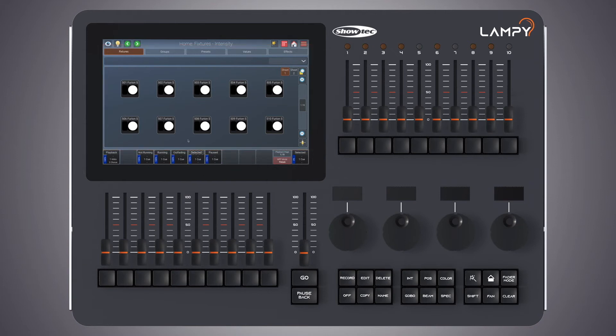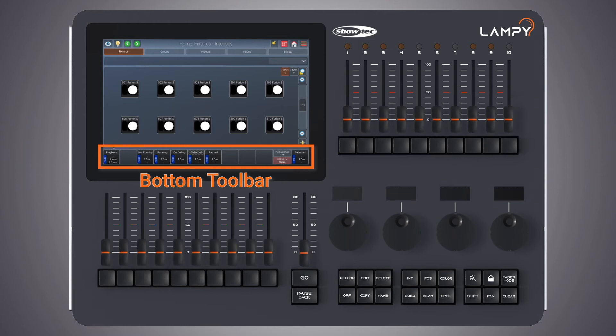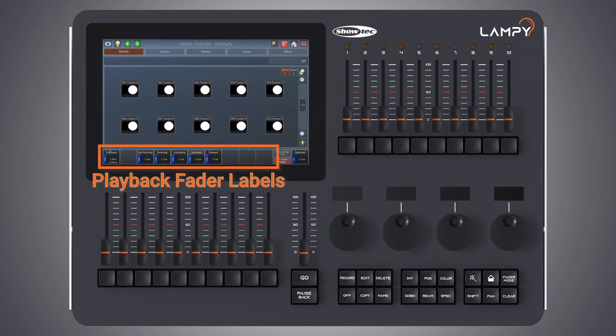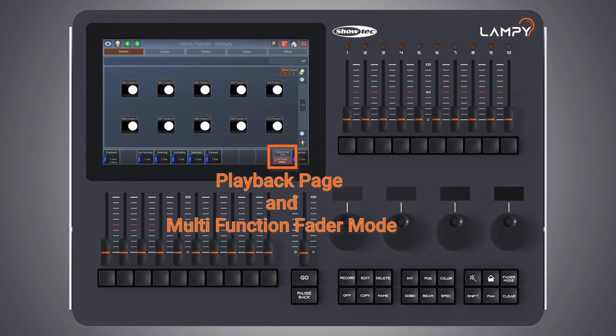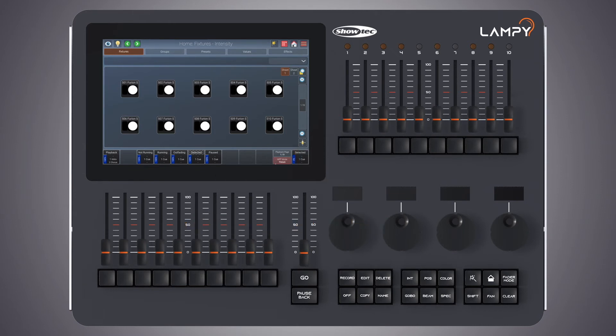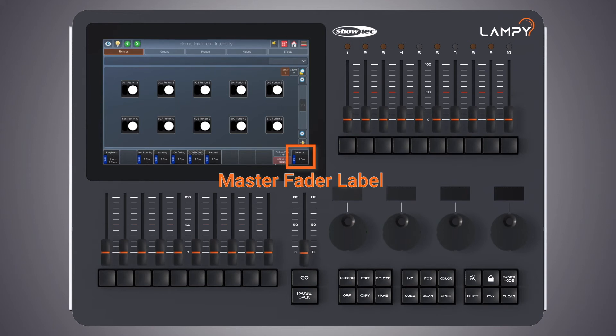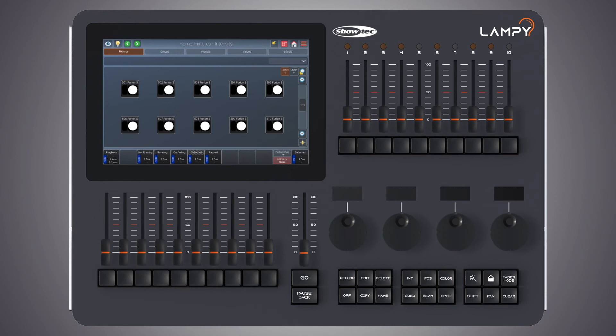Next, let's have a look at the bottom toolbar. The bottom toolbar is used to show playback fader labels on the left side, playback page and multifunction fader mode on the right part and the master fader label on the far right side. We will talk about these in detail in the corresponding sections at a later point.